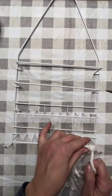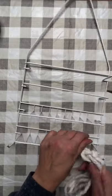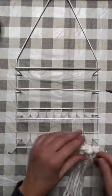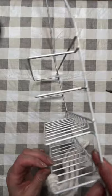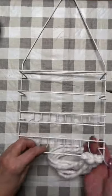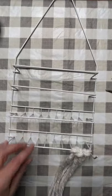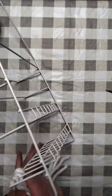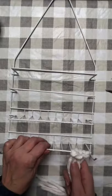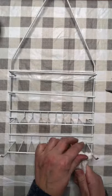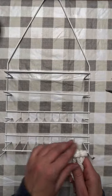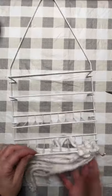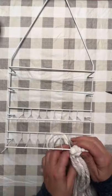So we are starting at the bottom of the shower caddy, going all the way around the sides and across the front. We are just going to repeat this with our mop strands until we have the entire bottom row filled.